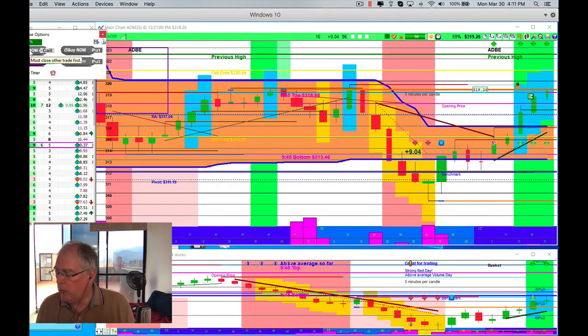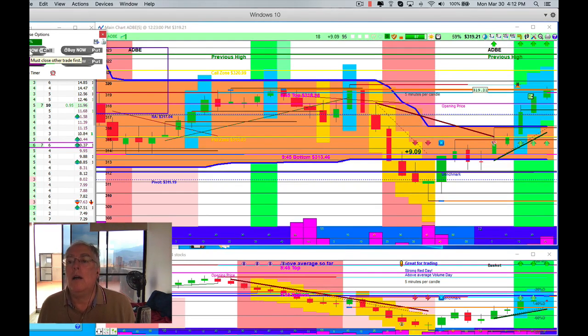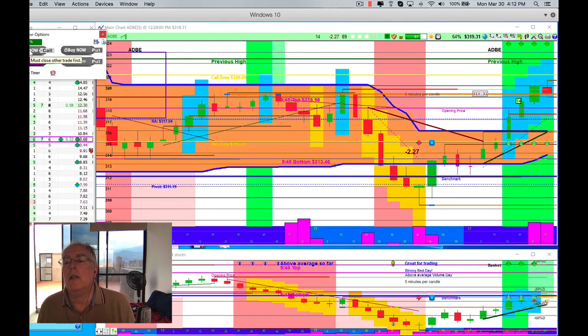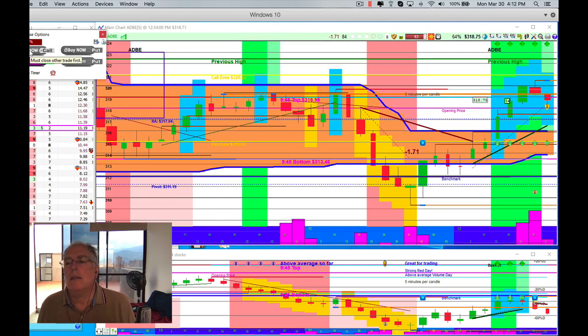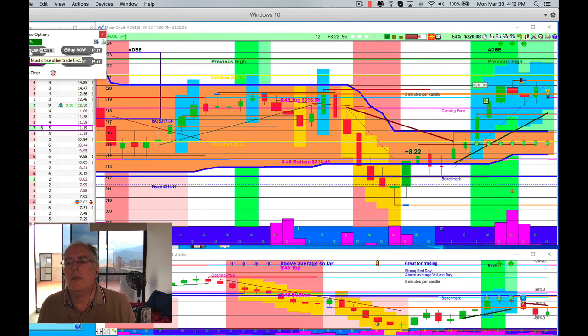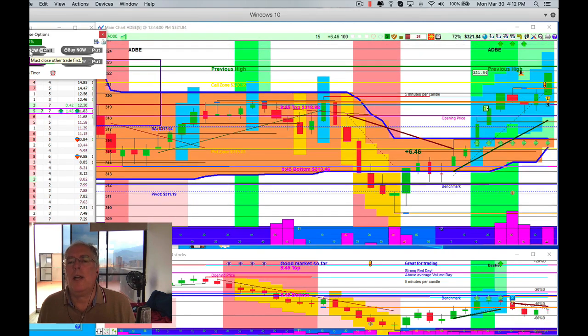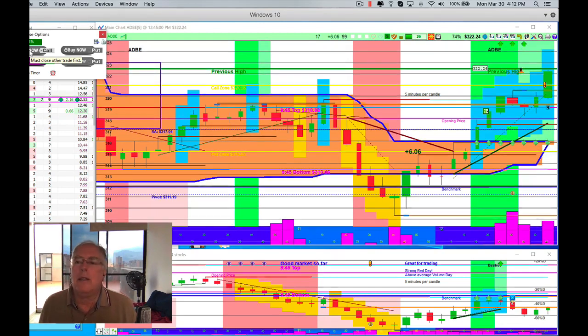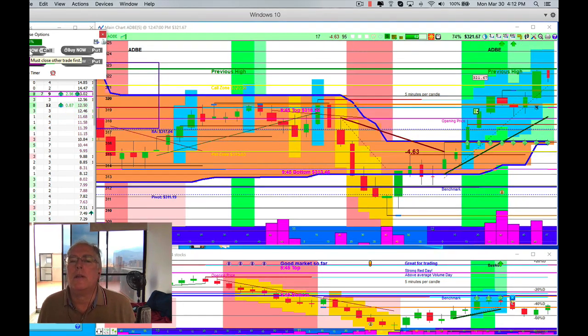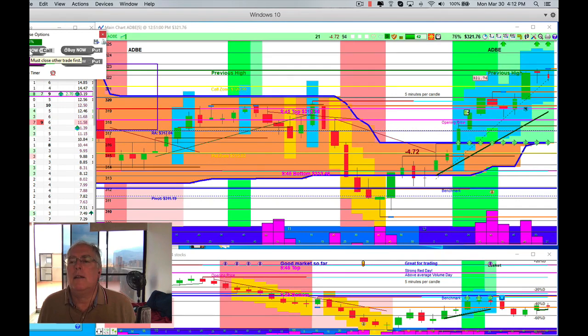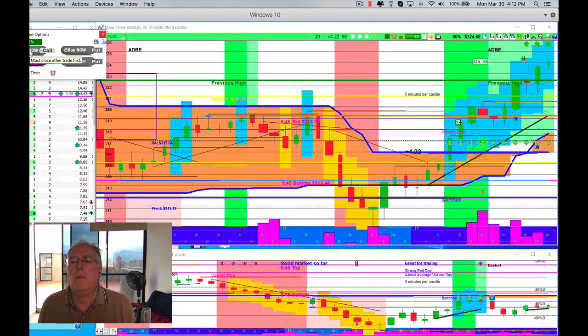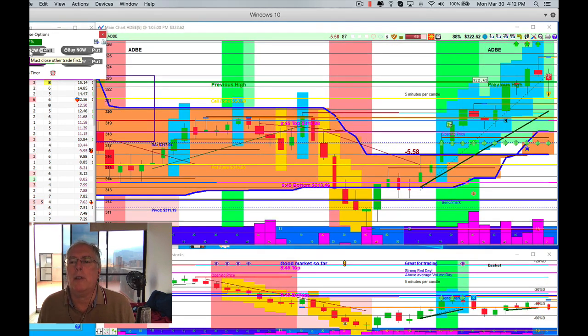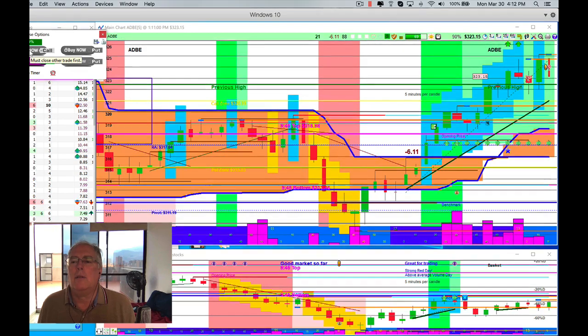We're going up against the previous high. Are we going to hit it? Are we going to go through it? We're playing with it, we're playing with it, and boom, we're through it. Now there's probably very little that's going to stop us from going up, except that we're going down. There we go up again, up again.